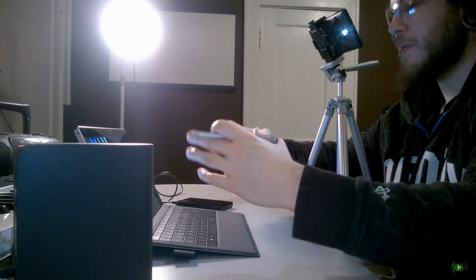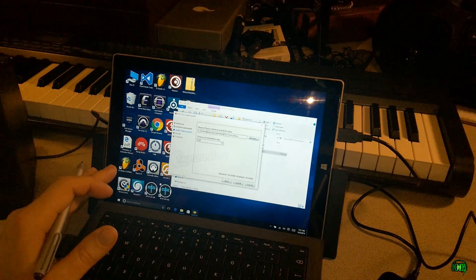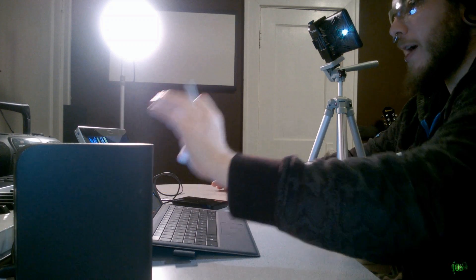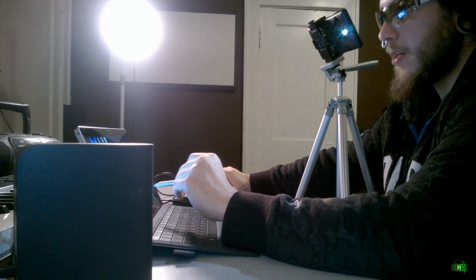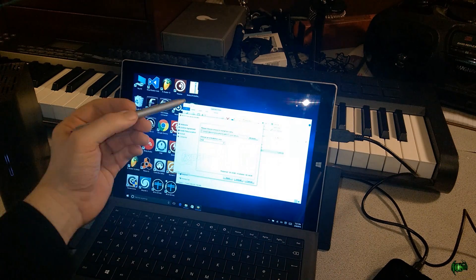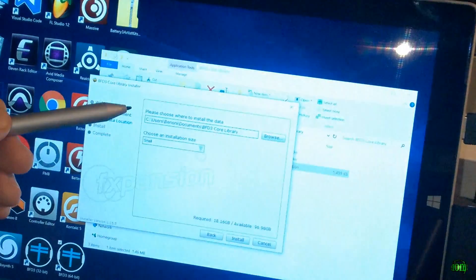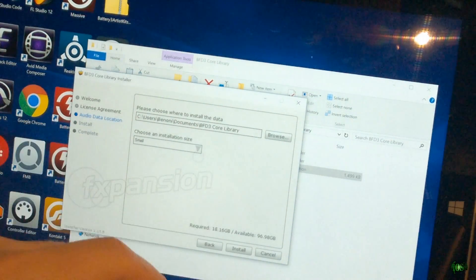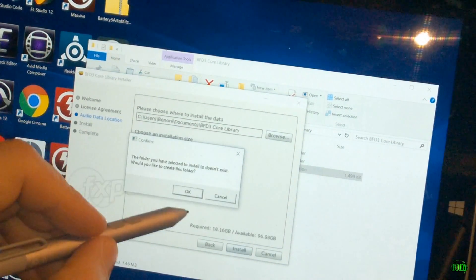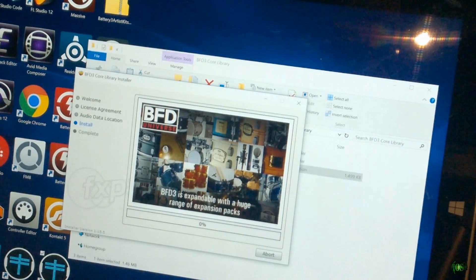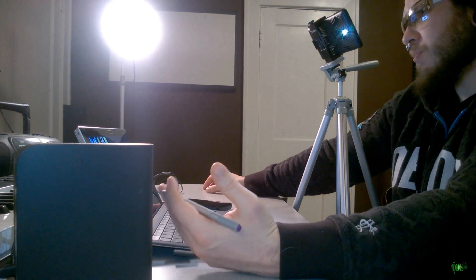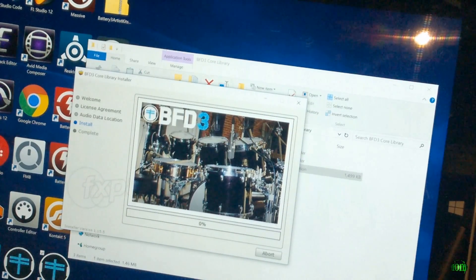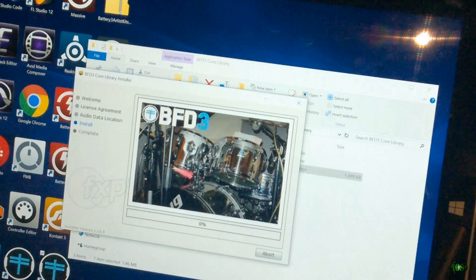In my opinion BFD3 will still be extremely useful even without an external hard drive, since we'll have the core library on the Surface and can use BFD3 anywhere to pound out ideas and draw in sequences. Let's go ahead and install this — I'll choose the C drive for the install location. For any of the other libraries I'll install those to the external drive, though something small like Sphere I could install directly. I'll let this install and then open it up.